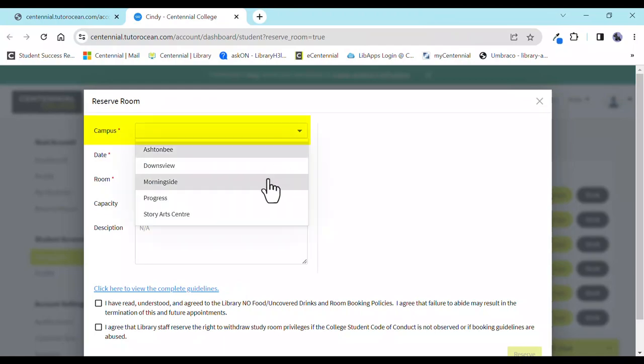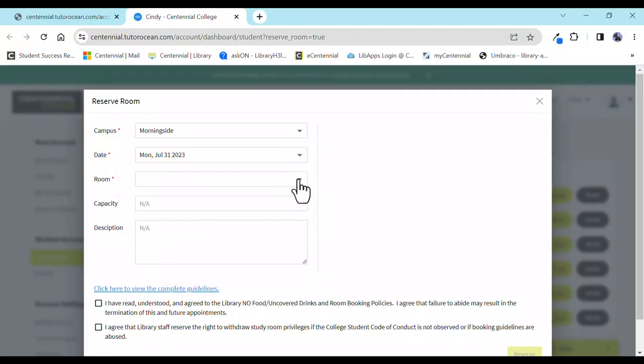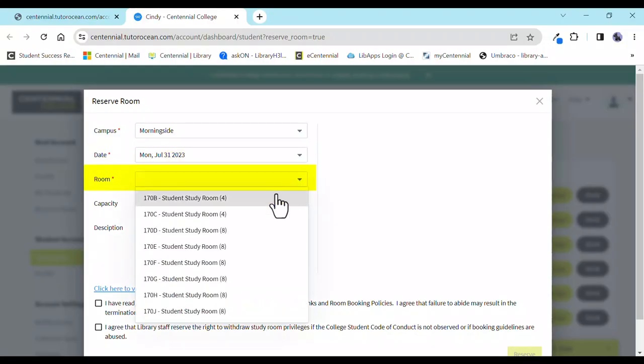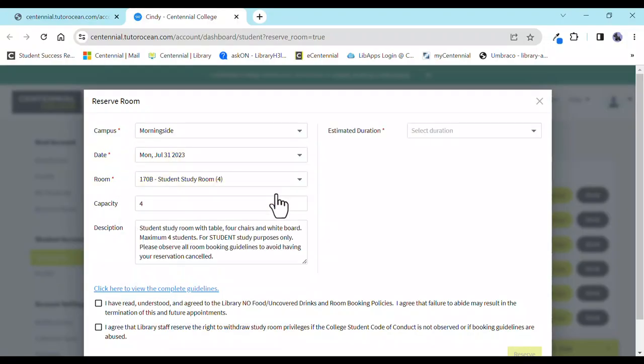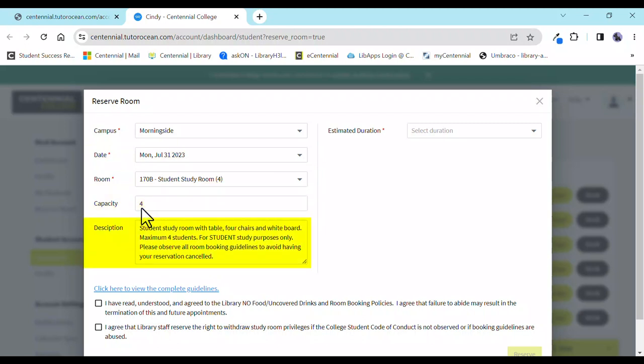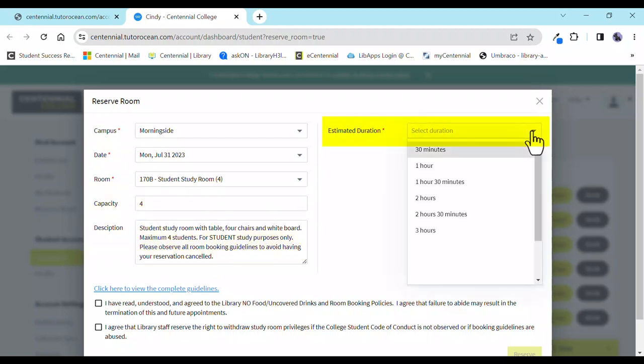Select your campus, required date, and room number. Once you pick a room, the room's capacity and description fields will be filled in, and a box will appear on the right where you can select the length of time that you need the room for.